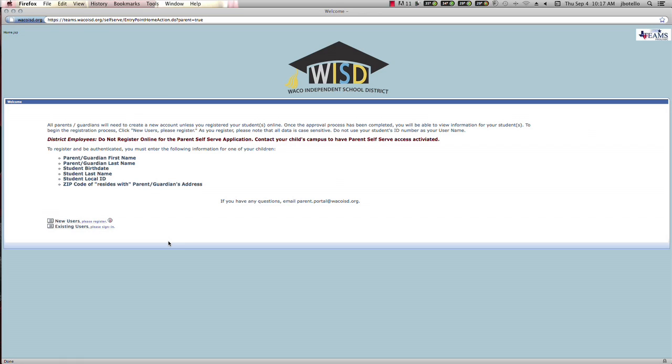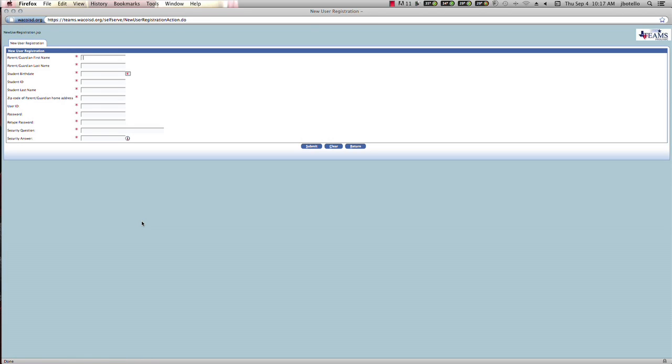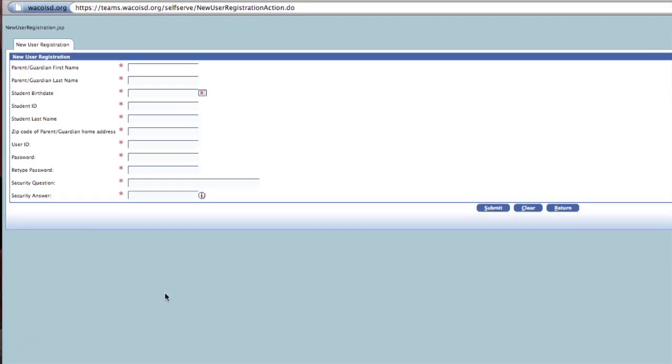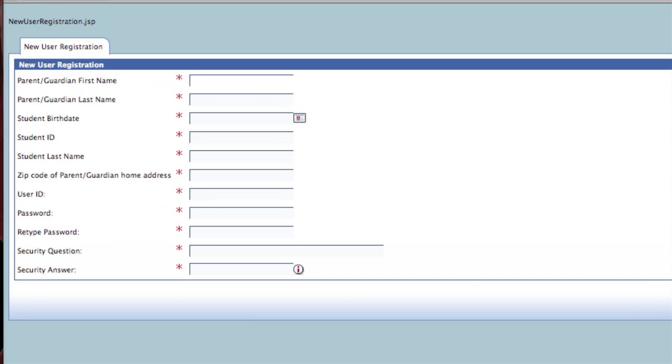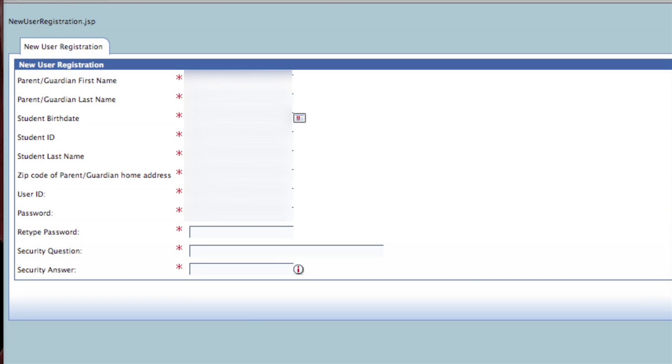Click on the new users button at the bottom of the screen. Enter the information requested on the screen marked with a red asterisk. Your user ID can consist of any combination of letters and numbers, as well as your password. You will receive an alert if you choose a username that has already been used in the system.